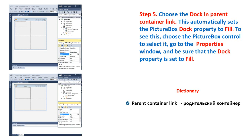Step 5: Choose the Dock to Parent Container link. This automatically sets the picture box's Dock property to Fill. To see this, choose the picture box control to select it, go to the properties window and verify that the Dock property is set to Fill.